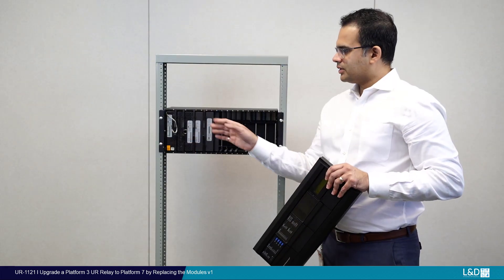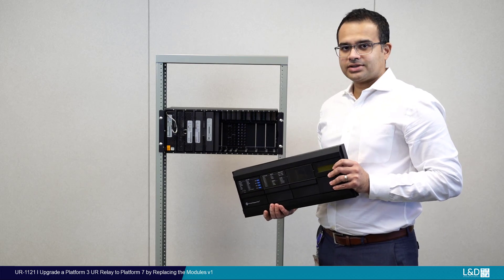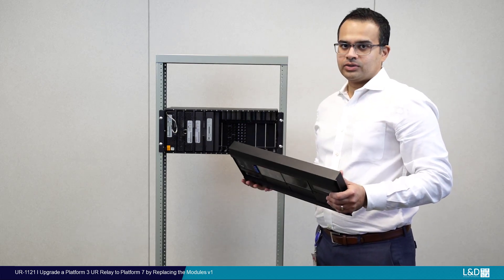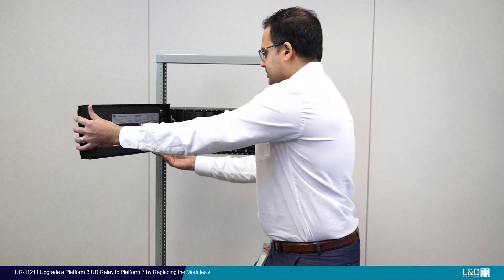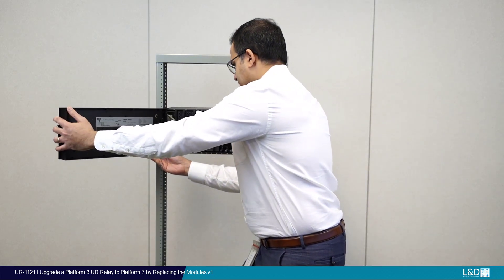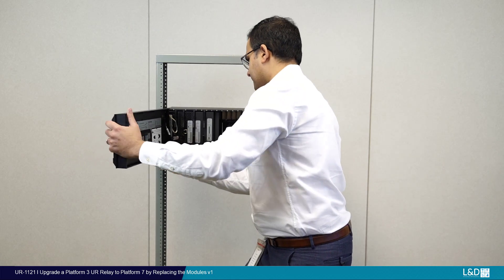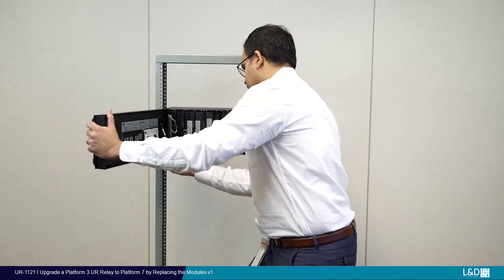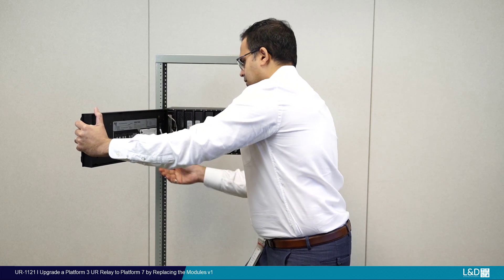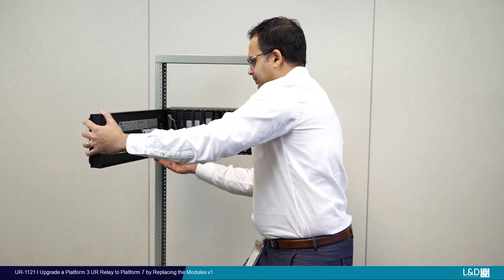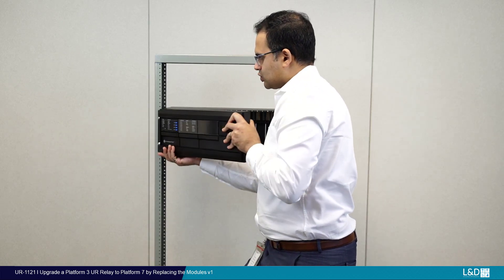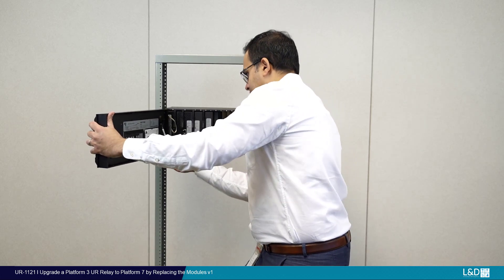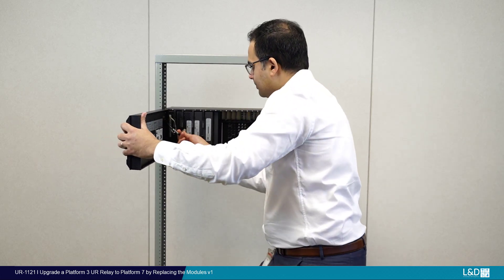Once you have the new modules in place, we're going to reattach our existing front panel, or if you wish to upgrade, you can do so as well. In this case, we're going to put the existing front panel on. It clips in place as a hinge and you swing it back and it'll lock in place on the little clips, the top and the bottom.